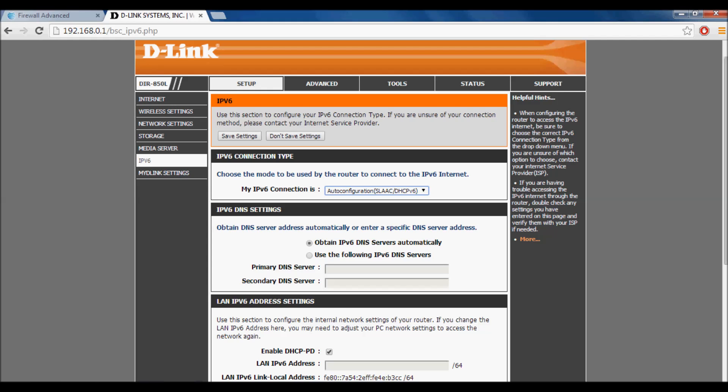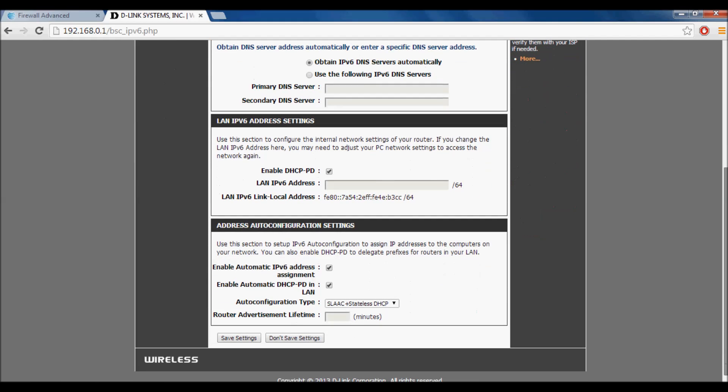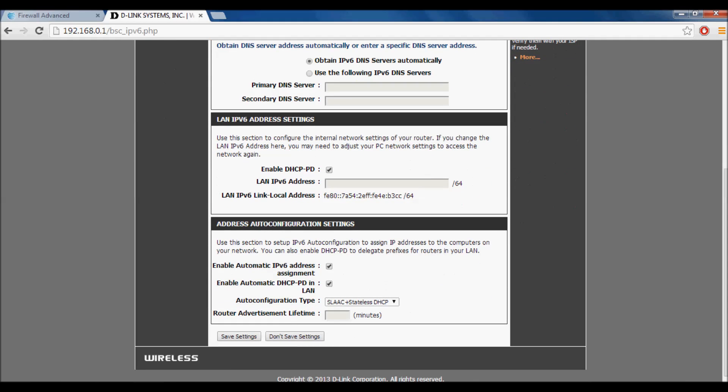Once you do that, scroll down, leave everything else untouched, and set auto configuration to SLAAC Stateless DHCP. Press save settings.